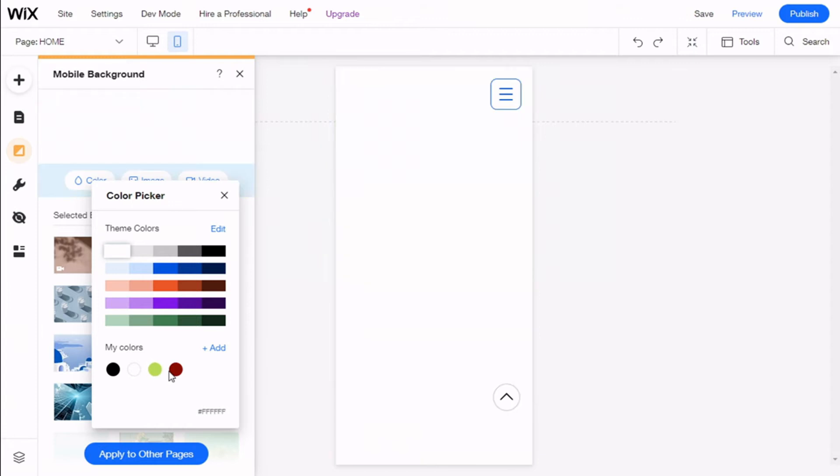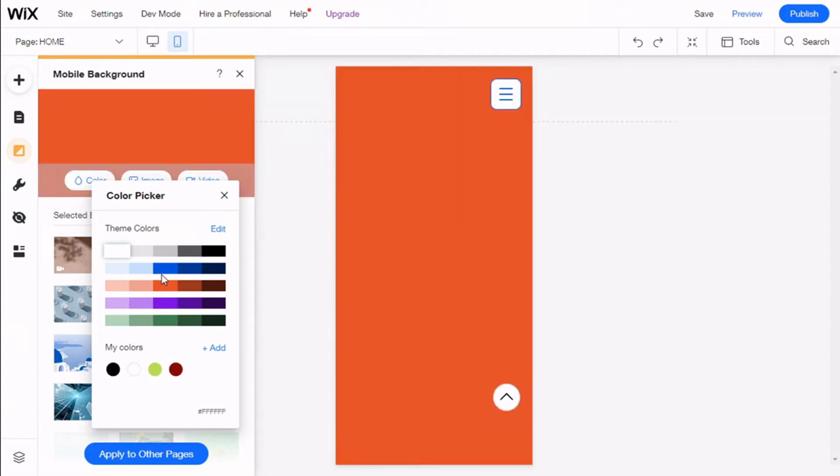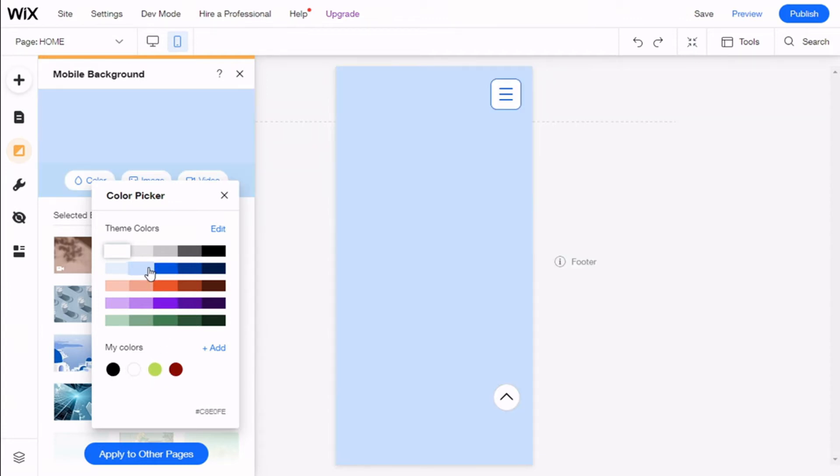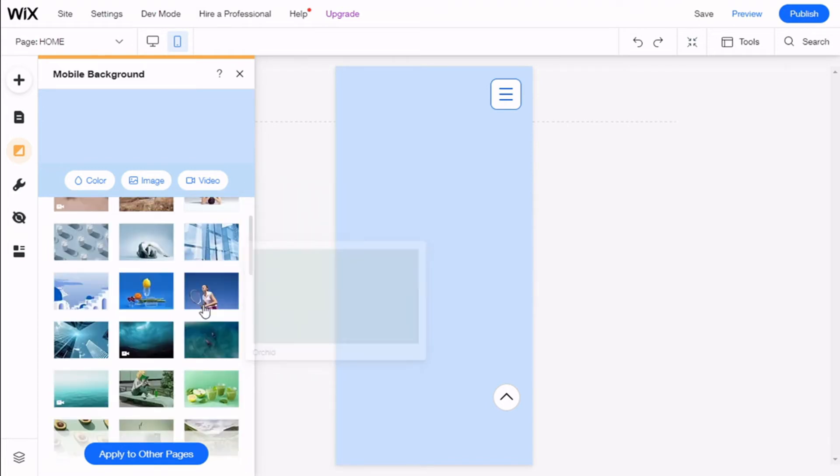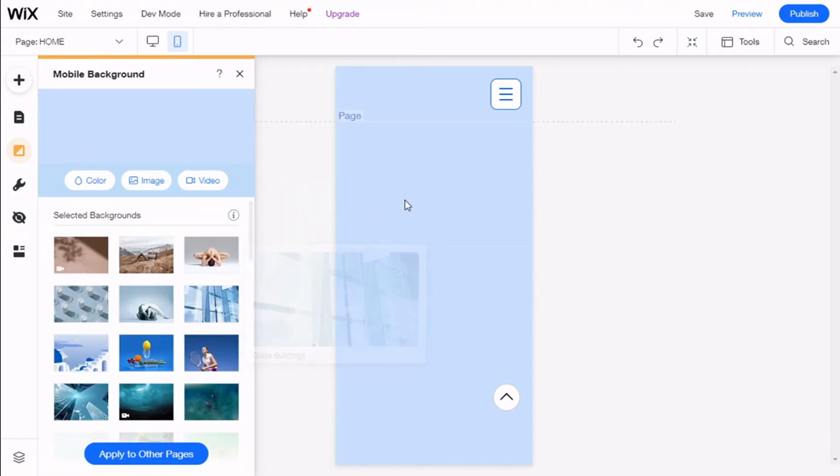In this case we're going to use this light blue right here. We can also select some of the options that the Wix site recommends us. So we have our color now.